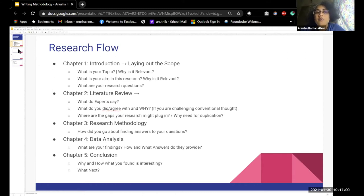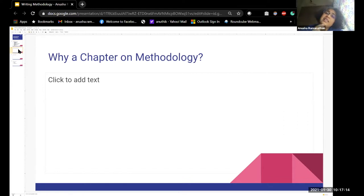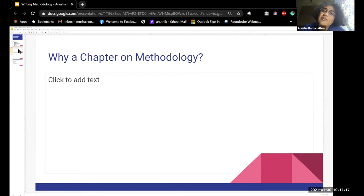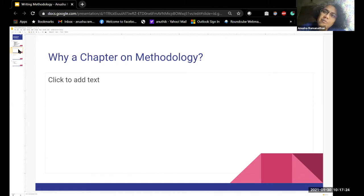My question to you — as I said, this would be interactive — is: why do we have an entire chapter on research methodology? Why can't we just compress it? Why do you think there is an entire chapter on methods?